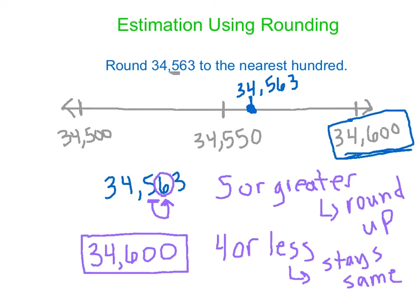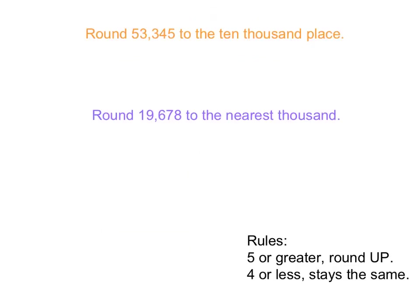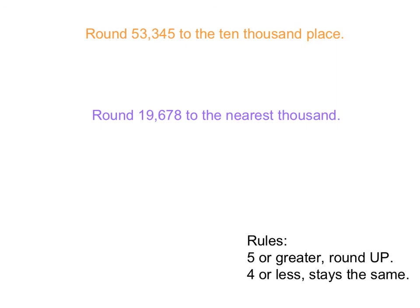Want to give them a couple examples? So here's a couple examples for you. Round 53,345 to the 10,000 place. And then the second one round 19,678 to the nearest thousand. Would you say the purple one is a challenge? The purple is a challenge. Let's see if we can stump some people. So if you would, pause the video, complete these on a piece of paper, and then come back and we'll teach you how to do the solution.